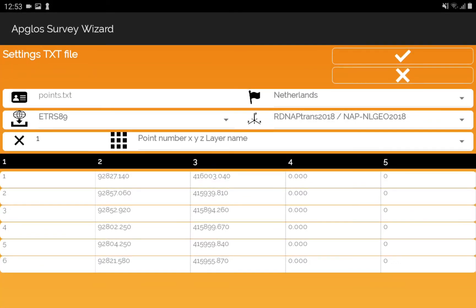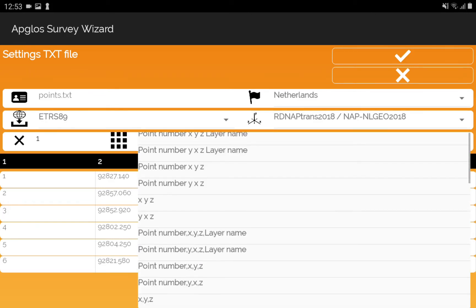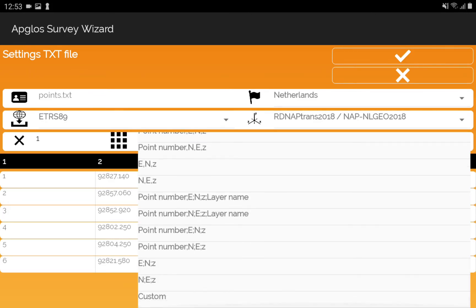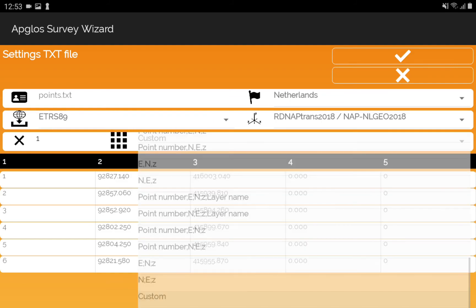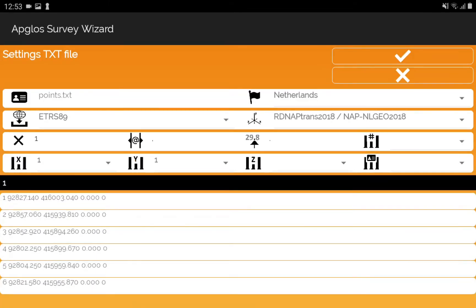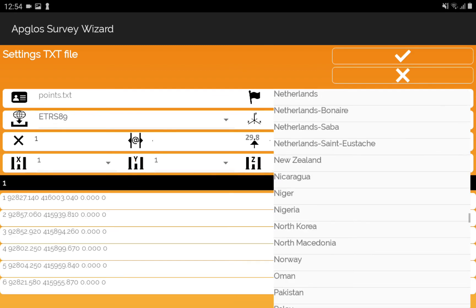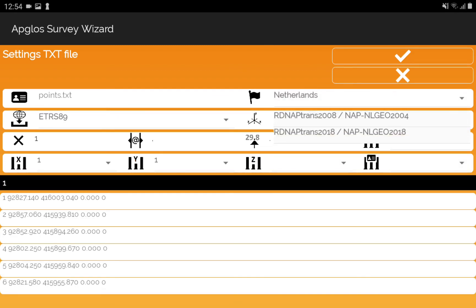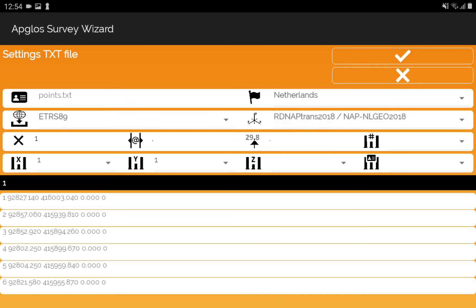We imagine that the file format is not in the list, so we select custom. And here you see another settings screen for the .txt file. You can again change the country, the ellipsoid, and the coordinate reference system.